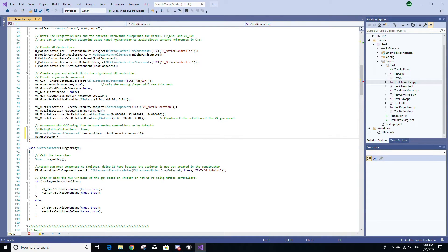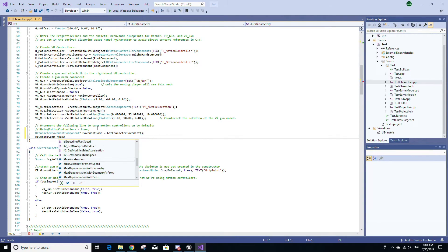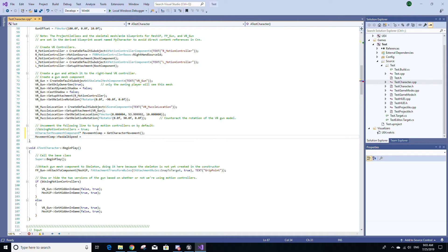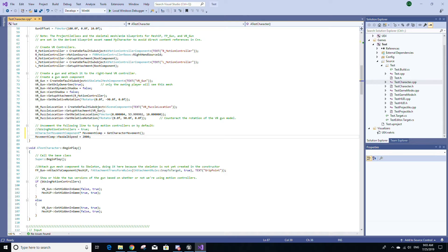And I'm going to set the speed of this MovementComp, the max walk speed. So to do that, type MovementComp arrow MaxWalkSpeed. I'm going to set it to 2000, just a large value, because the default value in Unreal for the max walk speed is 600. So I'm just doing this to make sure that we can see a difference in our code.